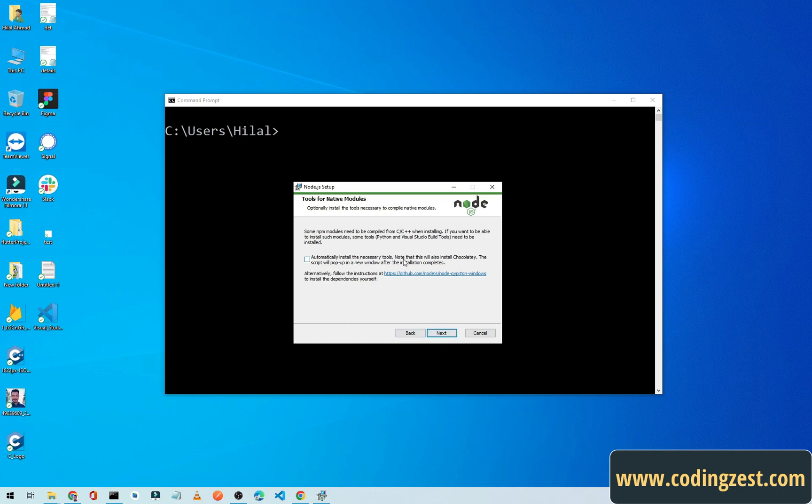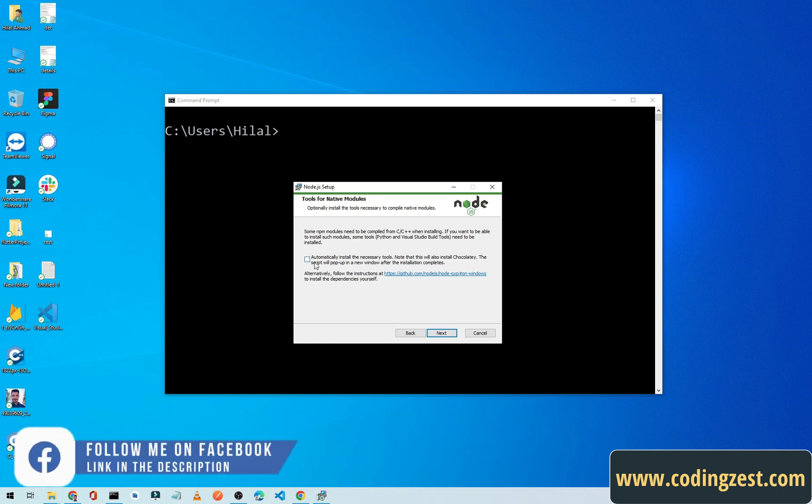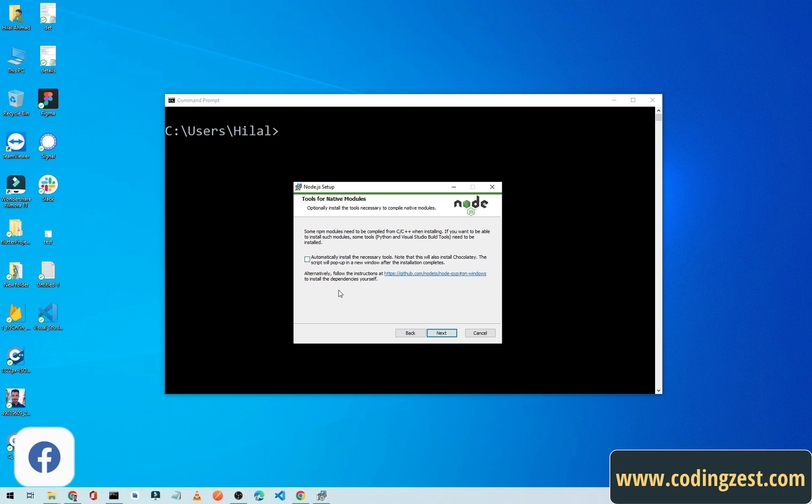It will also install Chocolatey. The script will pop up in a new window after installation is complete. If you want to install all these things, you can check this box. I will leave it empty and click on Next.